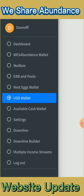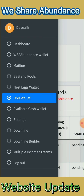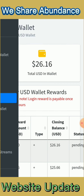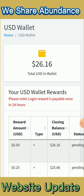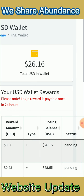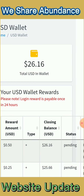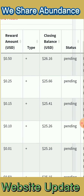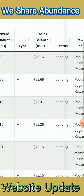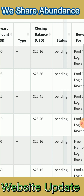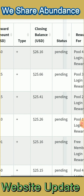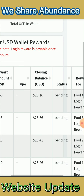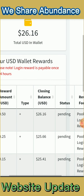If you click on the USD wallet, you'll find a page showing your pending items — including pending logins, because there are rewards for logging in every day.